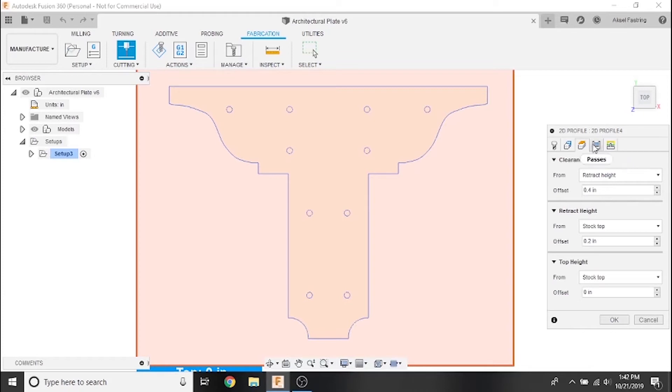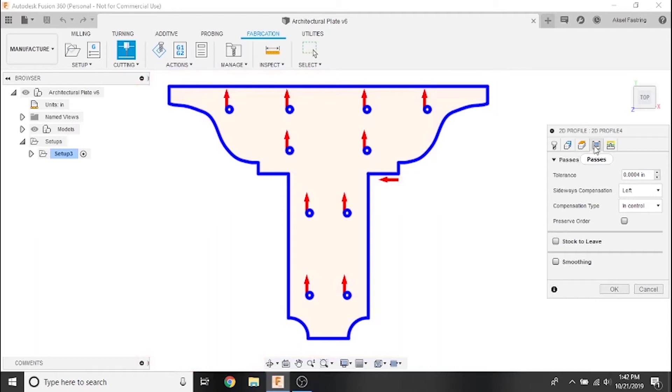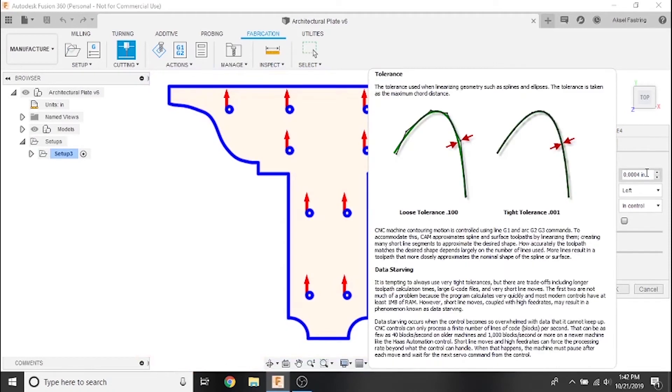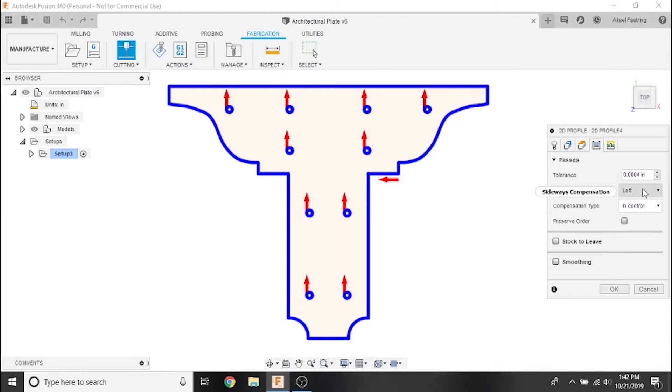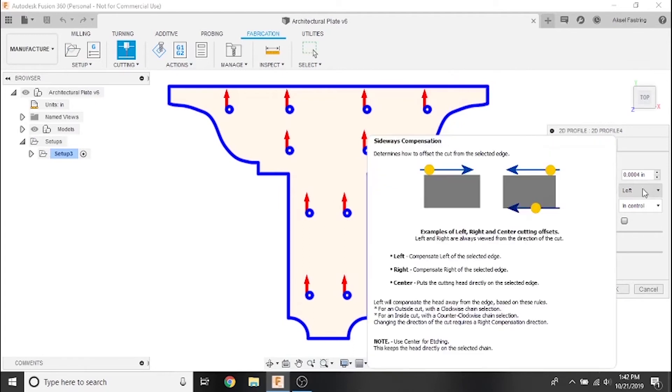We'll set several important values in the passes tab. The first of which being tolerance. This value determines how closely the toolpath's moving in tiny positive or negative X or Y motion match what we perceive as a solid line. Setting a smaller value here will result in larger file sizes, whereas setting a larger value will result in smaller file sizes. Large file sizes might be an issue for very complex parts, but with a simple part like this, a tiny value here like four ten-thousandths of an inch is fine.